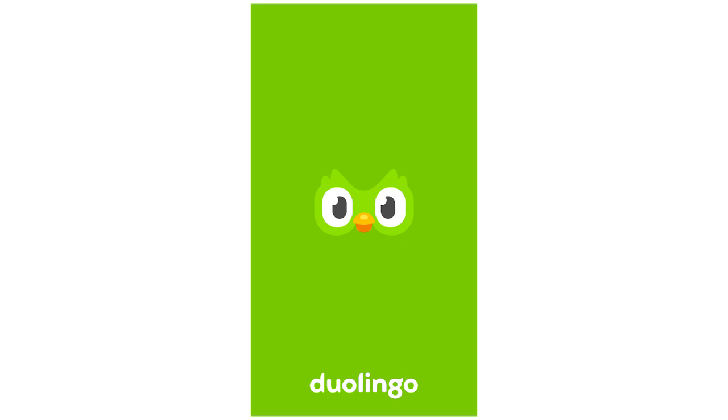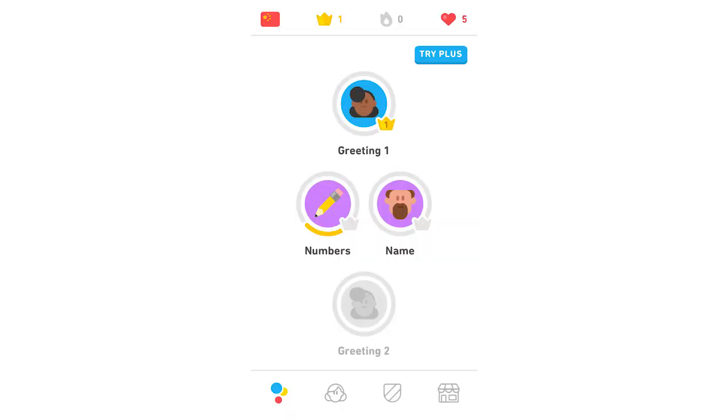So first of all you're going to want to click on the Duolingo app, it's going to take around about 5 seconds to load up. But once you've got to this screen right here, you're going to want to see the bottom little icons there, the second one along, the little woman or some type of person icon there, you're going to want to click on that.